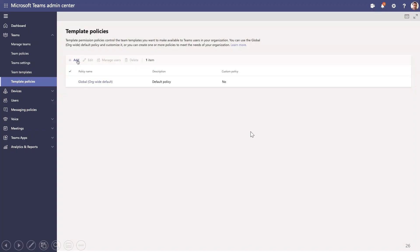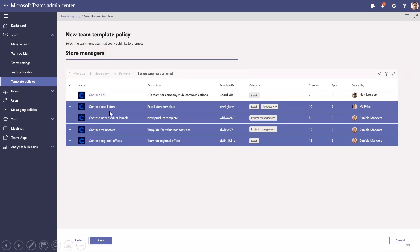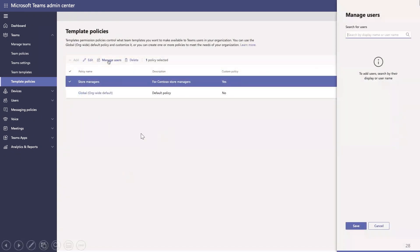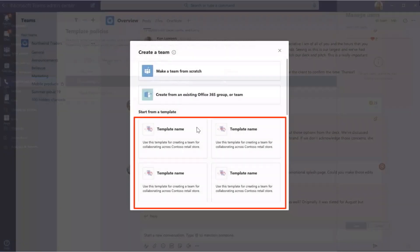Custom team templates are a great way to get started for your organization. However, what if you want to target specific templates to users or groups of users in your organization? Here we have a template promotion policy, where I can click Add a new policy, select the templates that I want to include as part of this policy. After my policy is saved, I can then choose which users or groups I want to see certain templates promoted to them. After assigning these users to this policy, they will see the promoted templates list within the template gallery. And just like that, targeting is easier than ever.